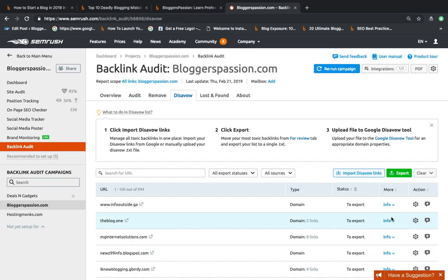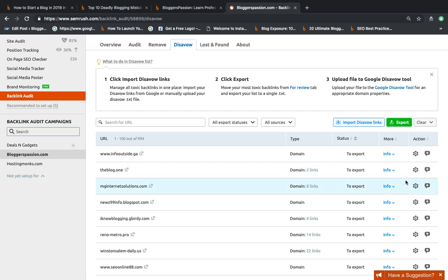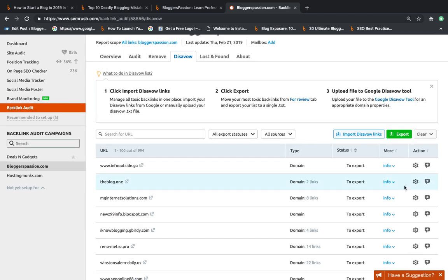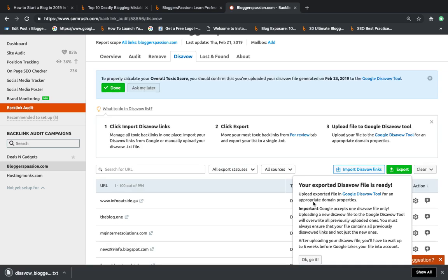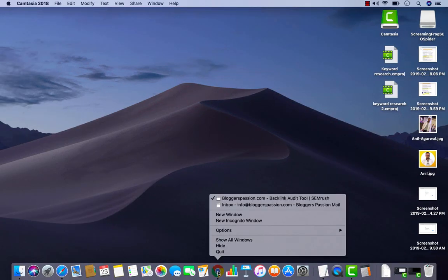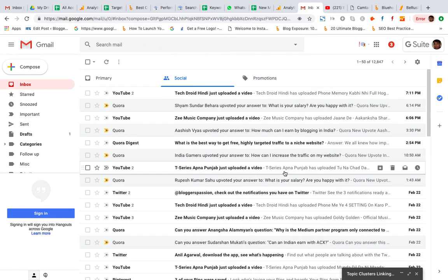What I will do is I will export this disavow file and then submit the same to Google using my Google Search Console account. First I am going to export this file and now I am going to sign into my Google Search Console account.